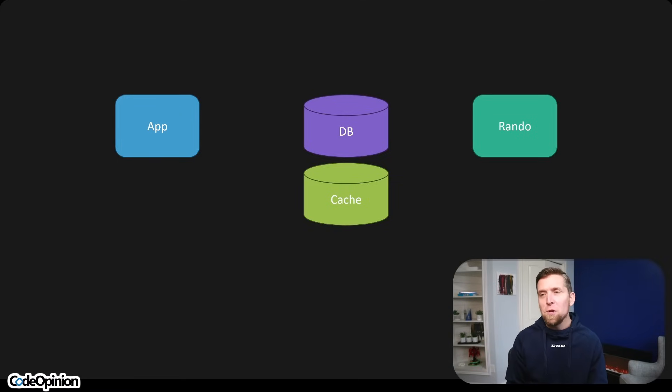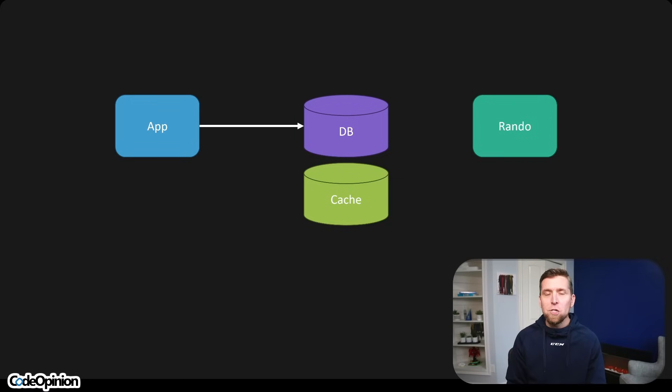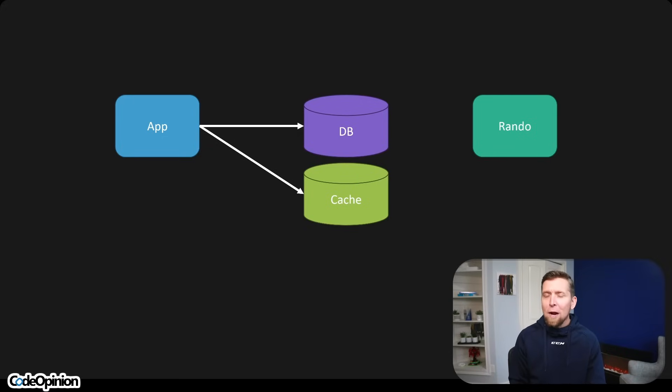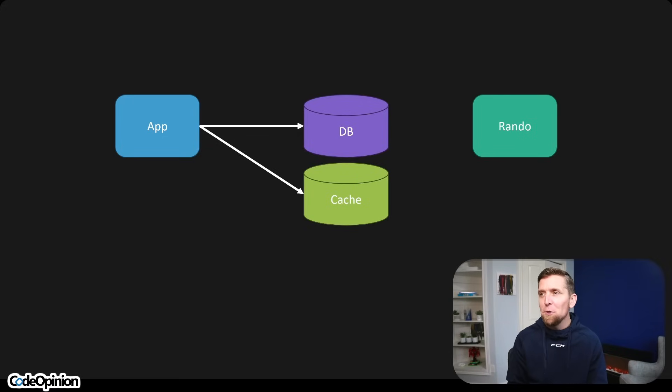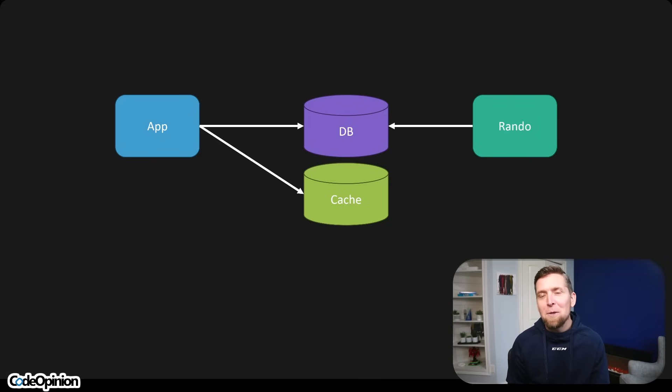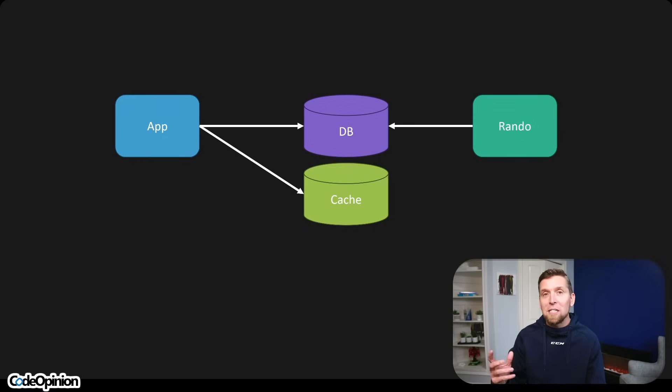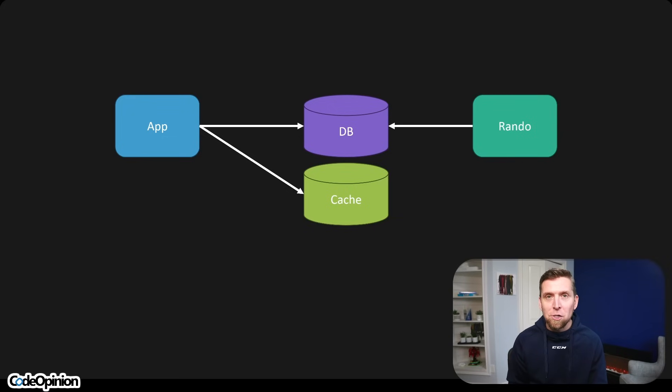This happens more than you think where, yeah, you have a cache, your app's doing it. It's the one updating the cache. That app is in control of that. What happens if you have some other process, yourself included, manually connecting to the database and making a state change? Well, the cache didn't get updated. Now you have inconsistencies between the state of your database and your cache.